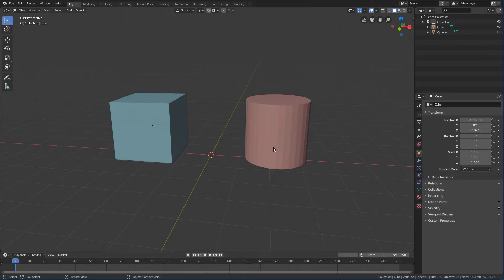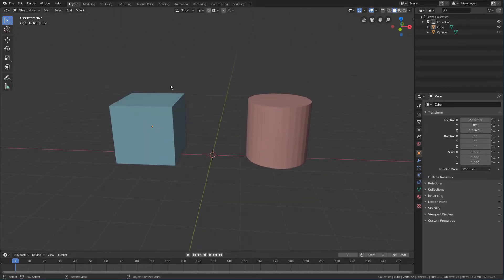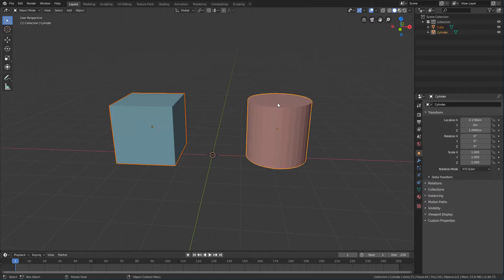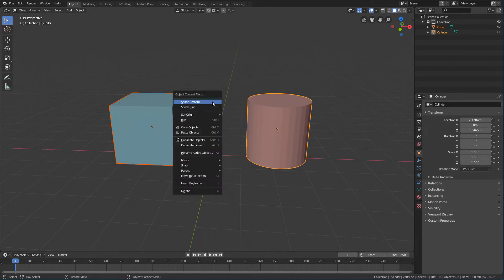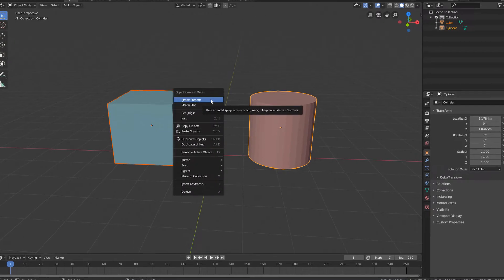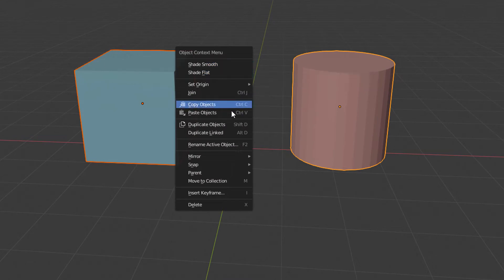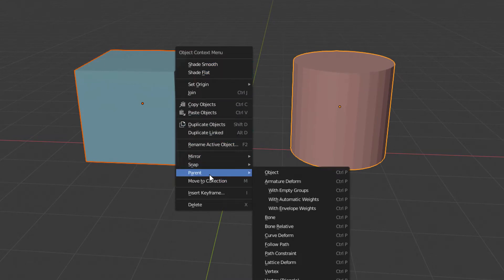To define the hierarchy and use the command, we will first select the object that will be the child and, with the Shift key pressed, add the object that will be the parent to the selection. Then, just right click to open the context menu and click on Parent Object.